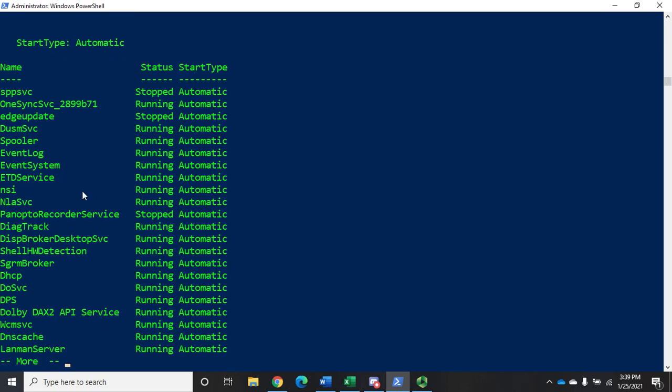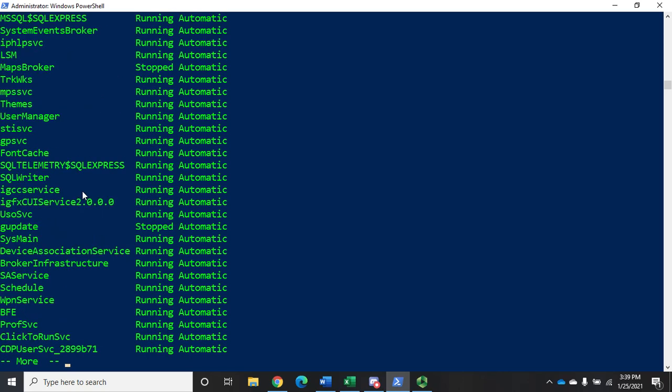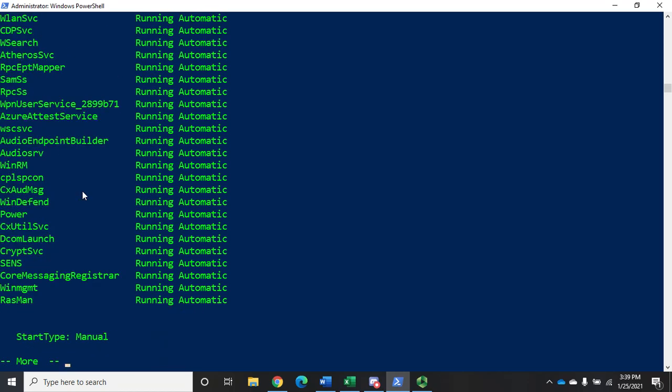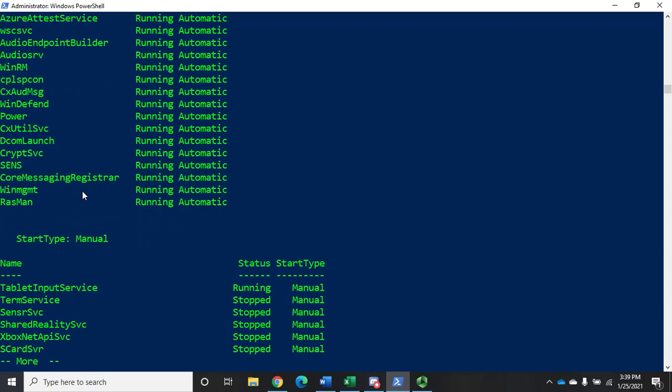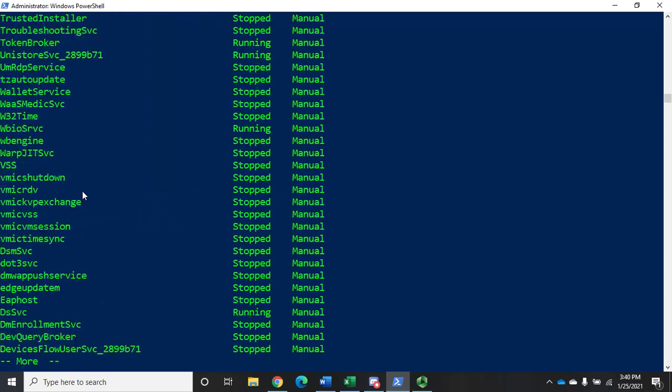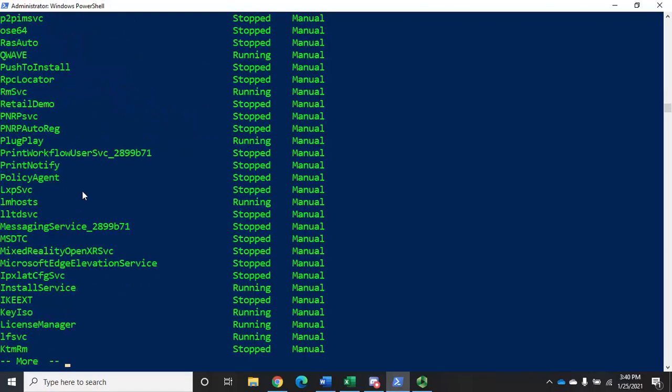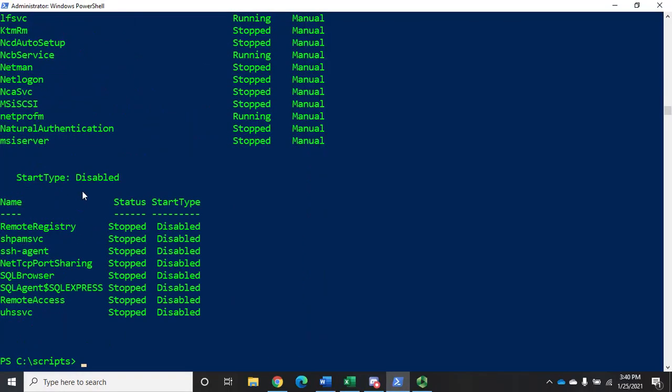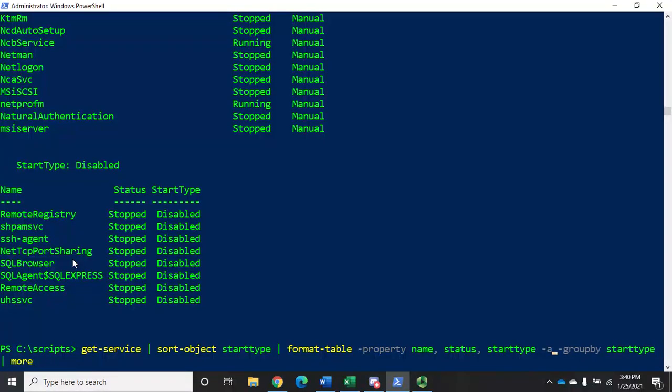And let's page through everything that's automatic. Now here's everything that's start type manual. And we'll page through all of that. And then start type disabled. Now you'll notice each one of these displays with different column widths, and that's because the column widths are determined per table, and technically each one of these is seen as a different table.